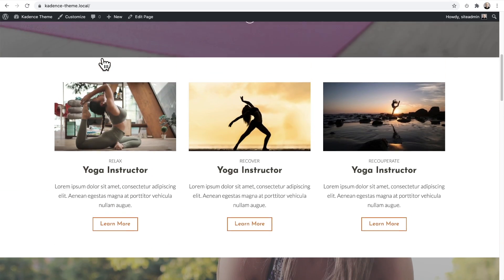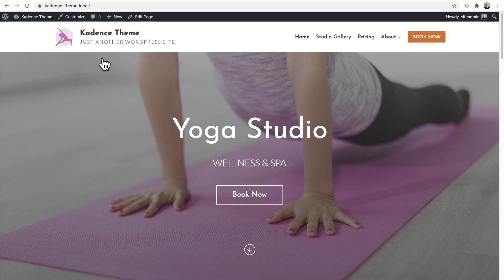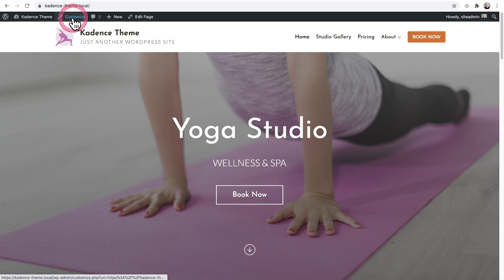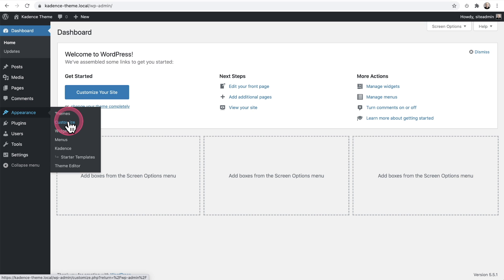Most of the Cadence theme settings are going to be in the WordPress customizer, and there are two ways to get to it. On any page of your website you'll see Customize inside the admin bar, or if you're in the back end of your WordPress site you can go to Appearance and then choose Customize. Let's go there now.